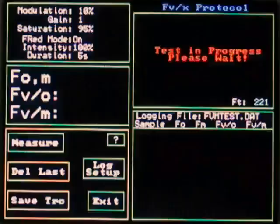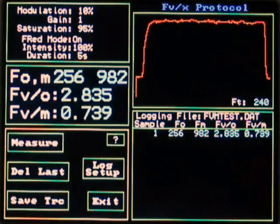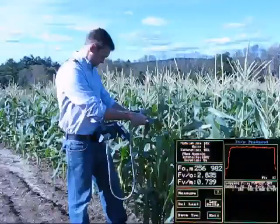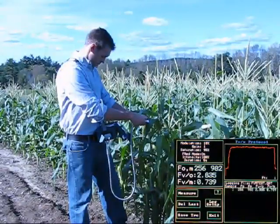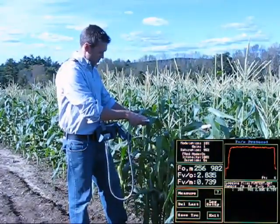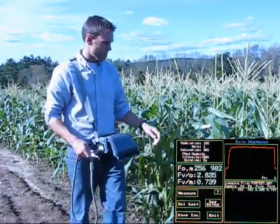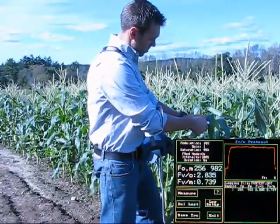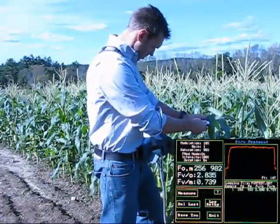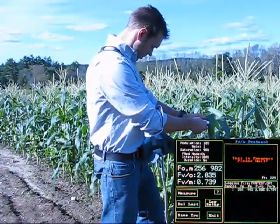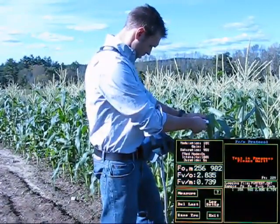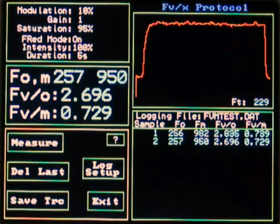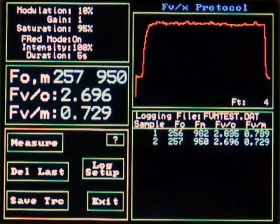Current and previous results may all be viewed from a single screen. While saturation pulse intensity and duration are adjustable, a new automated algorithm ensures the correct FM measurement is made even if the duration of the saturation pulse is set too long. This ensures that the instrument provides correct results for diverse samples such as algae and land plants.